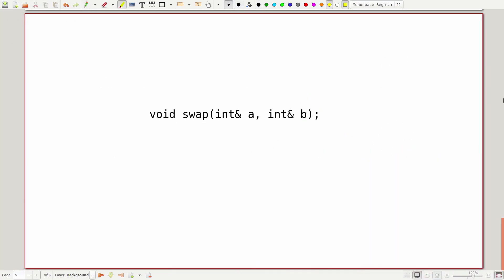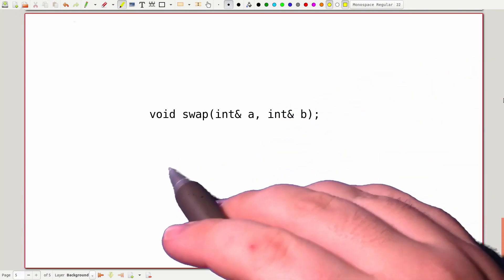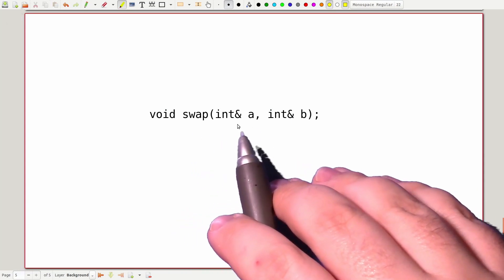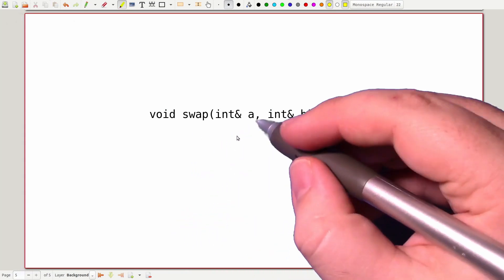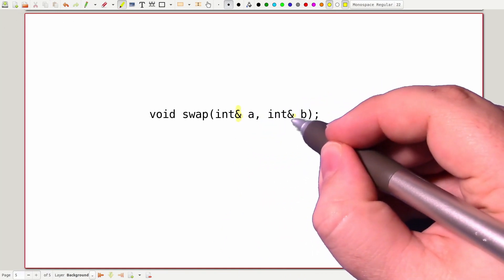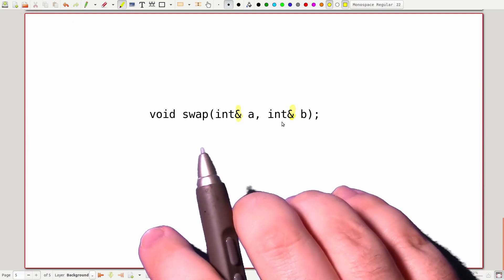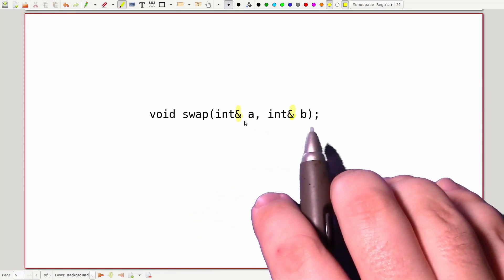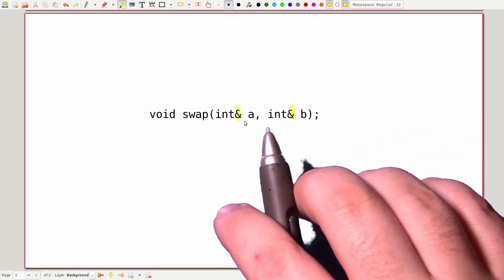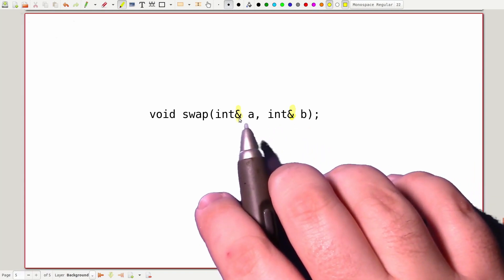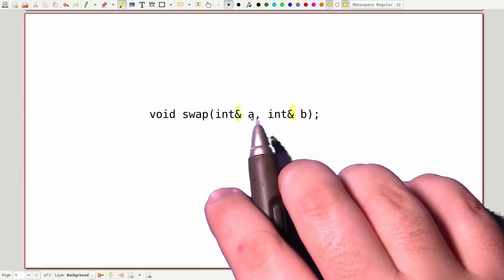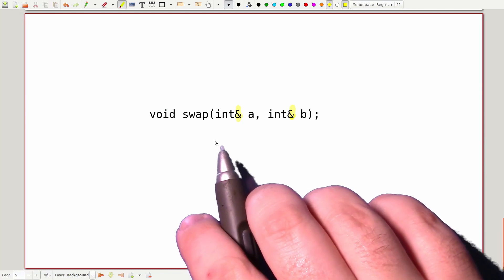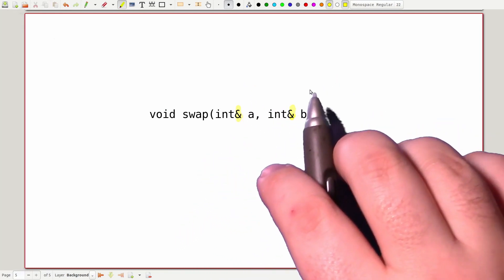All of this same syntax applies no matter where you're using references. Here we have an example function signature for a function called swap, and we're going to take in two variables as references to integers. When we call the function, we're going to have to provide data for both parameters — same as for any other variable. But in this case, when we provide that data, a reference relationship is going to be formed for each of these variables. So a will point to something and b will point to something, and inside of swap, wherever we interact with a and b, those operations will get forwarded on to the underlying data behind each of those references.